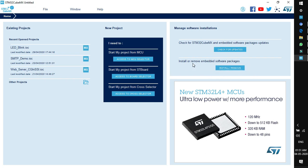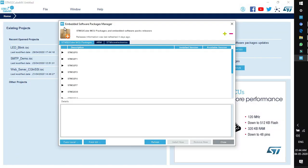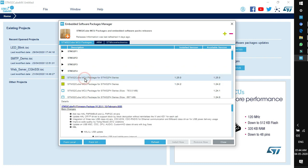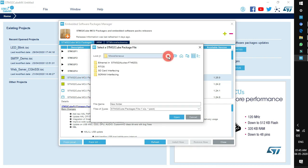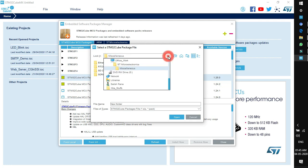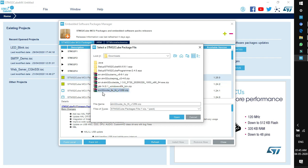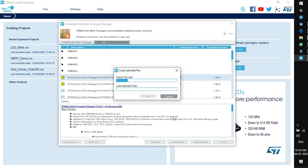The next option is install and remove, used to install or remove embedded software packages. Click on install and remove to open the embedded software package manager. Here is a list of controller families offered by ST. We are concerned with STM32F4 — click the arrow to find driver packages with version numbers. Select the package, click from local, and go to the path where the zip file for the CubeF4 package is located. It was in Downloads: the firmware package STM32 Cube Firmware F4 version 1.25.0 zip.